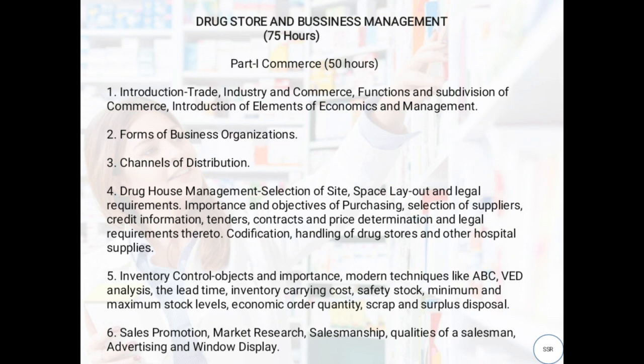Next, Drug House Management. In that we will see selection of site, space layout, and legal requirements. The name itself indicates how to manage a drug house — we will see drug-related matters such as how to select a site for a drug store and what the ideal parameters are.